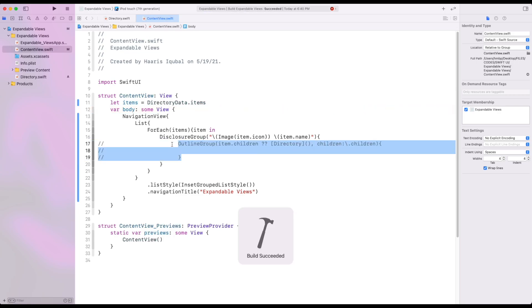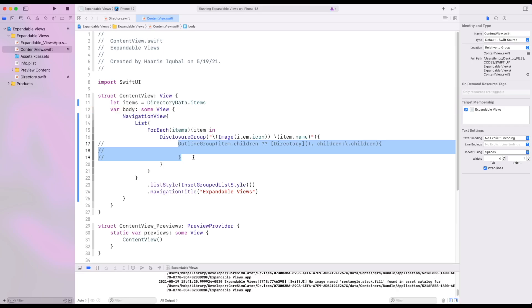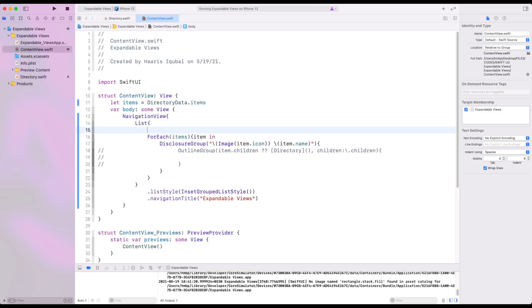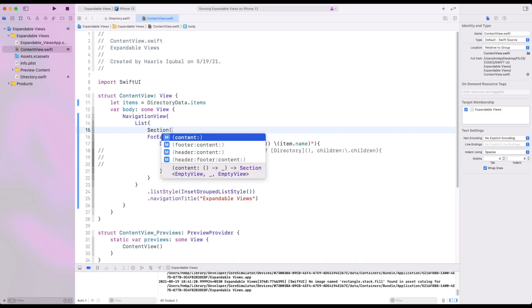First comment our outline group and wrap it inside the section. The outline group have potential to recognize each recursive pattern and show result accordingly.